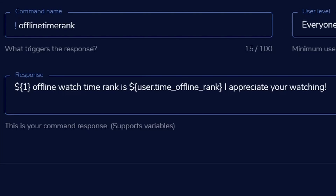All kidding aside, we have a command in chat called offline time rank. And the response is: user offline watch time rank is user time offline rank. I appreciate you watching. It's really basic — it's not anything really flashy, to be honest with you.